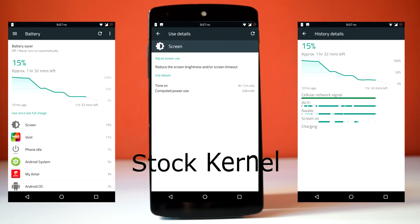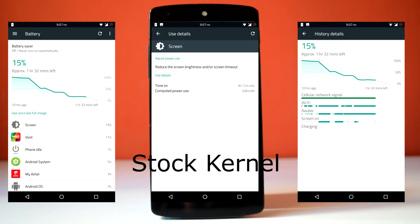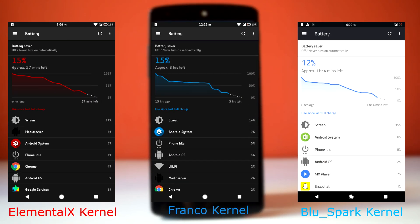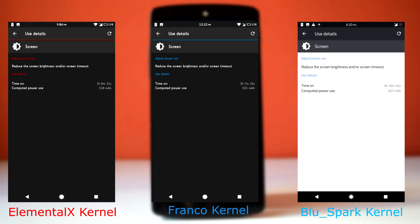So here are the battery stats for stock kernel, and here are the battery stats for 3 custom kernels. So all the kernels including stock kernel provide nearly the same battery stats. The highest screen-on time we got here is 3 hours and 16 minutes with Blu Spark kernel. And the average screen-on time for this ROM is 3 hours and 5 minutes.